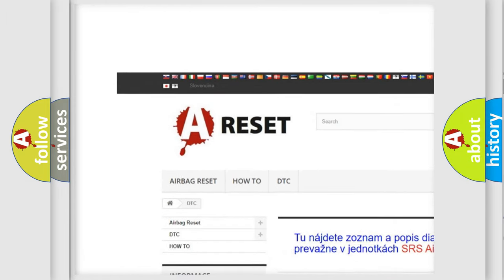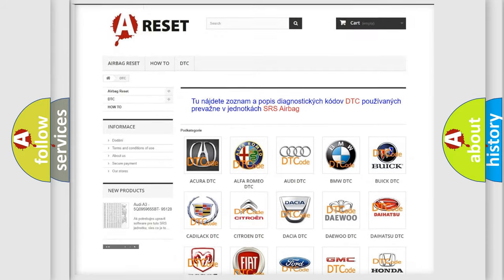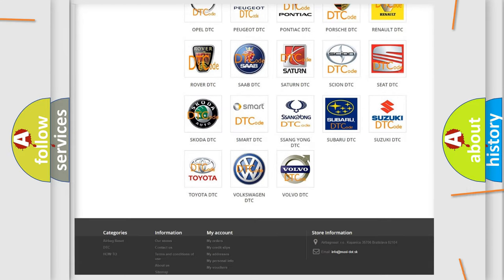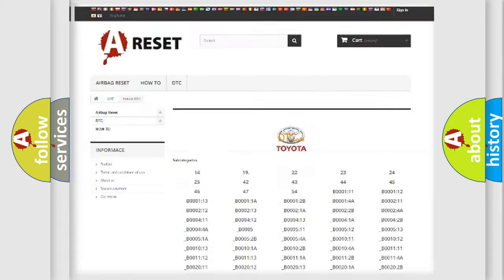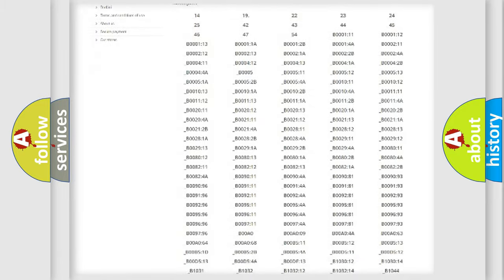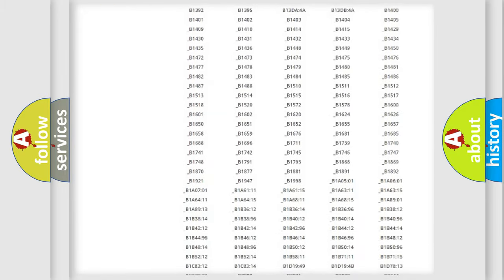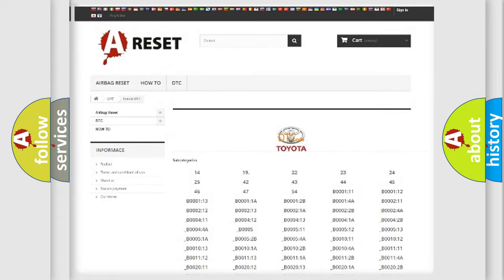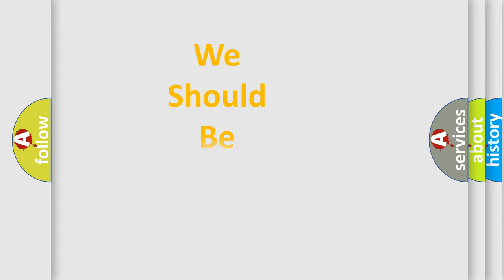Our website airbagreset.sk produces useful videos for you. You do not have to go through the OBD2 protocol anymore to know how to troubleshoot any car breakdown. You will find all the diagnostic codes that can be diagnosed in Toyota vehicles, and also many other useful things.